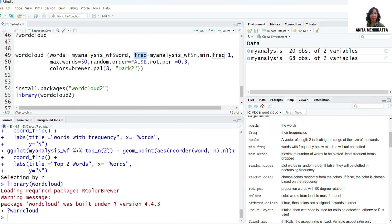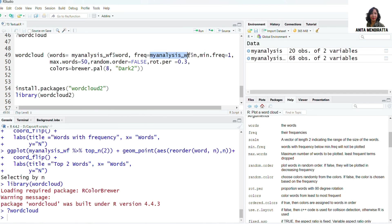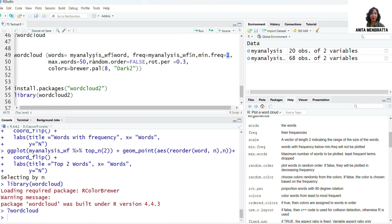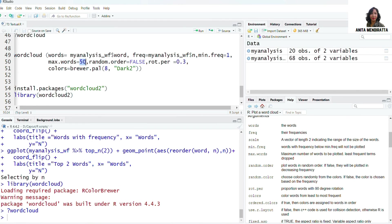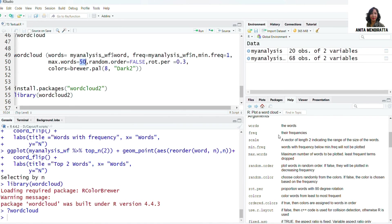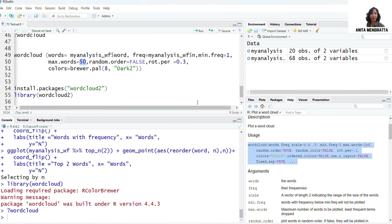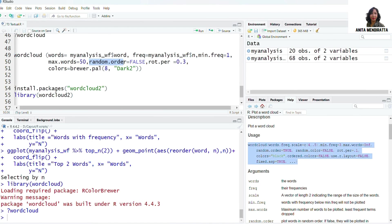For frequency, I'm analyzing myanalysis_wf for n observations. Minimum frequency I need is one because that is the case. Maximum words are 50, so based on the argument which I mentioned here the syntax is created.